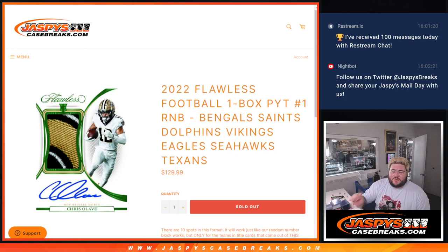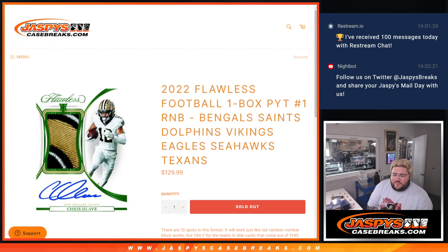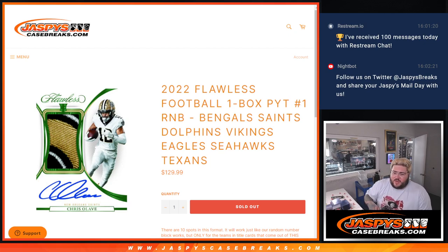What's good, y'all? Chris from JazzsCaseBreaks.com. Happy Monday, happy October, happy fall. Doing a first little R&B group here for a 2022 Flawless Football One Box Break PYT No. 1.